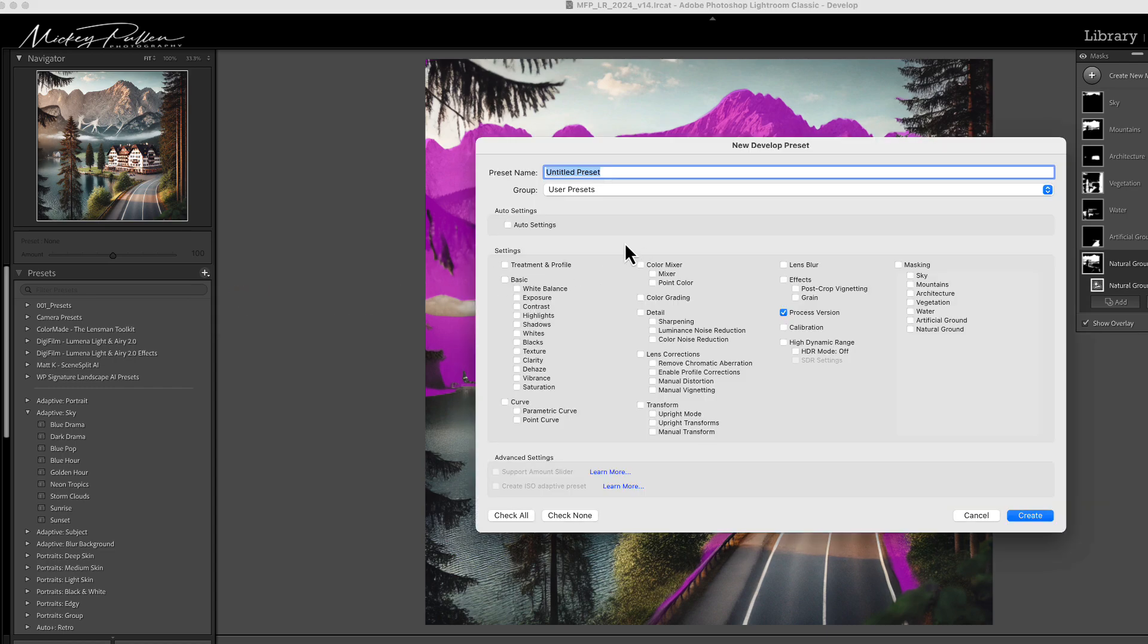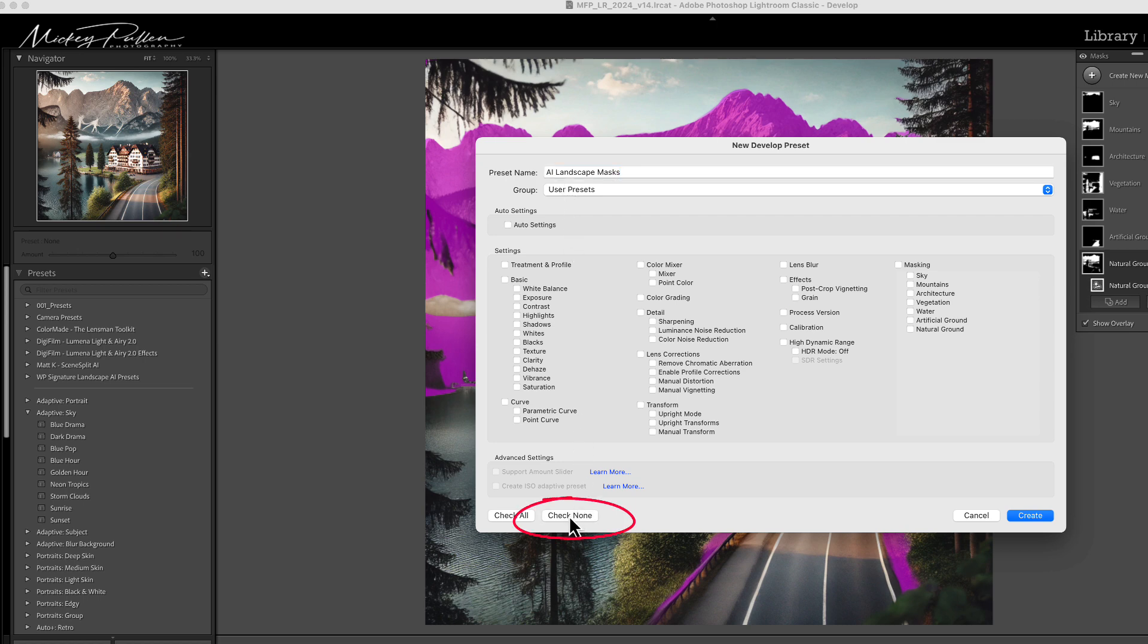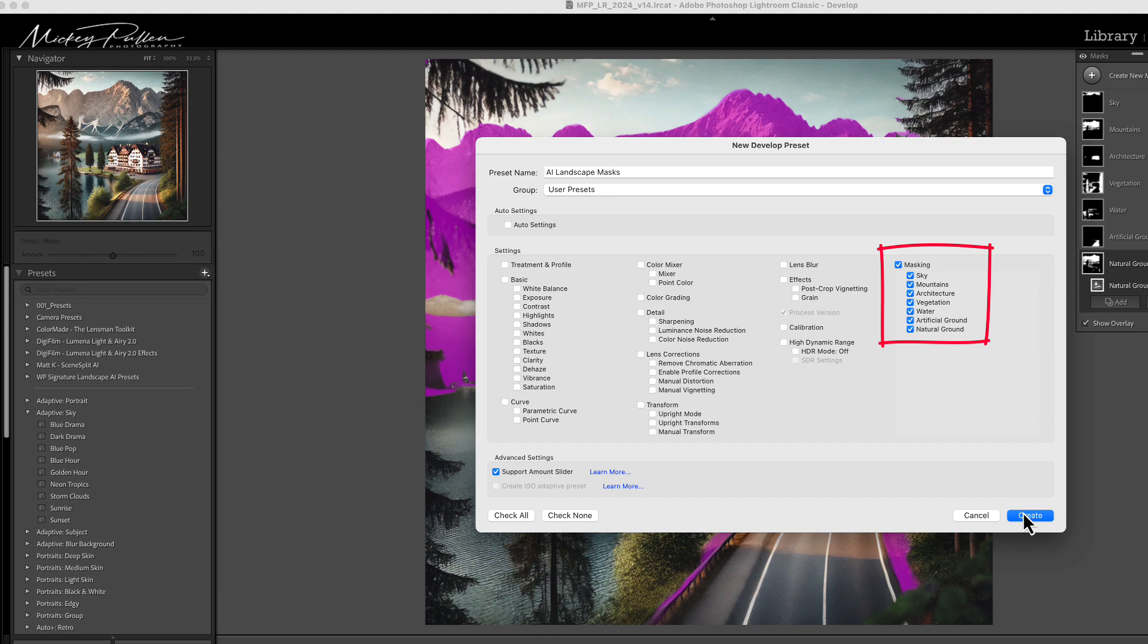If it's not already open, you can just click on the little down arrow here and click on the plus mark, create preset. The first thing that we need to do is give this preset a name, and we're going to call this AI landscape masks. The group is where the preset will be stored. The user presets is the default group that Lightroom wants to store any presets that you create. We've called it AI landscape masks. We want to come down here and check none because the only settings that we want to save is masking. So we click on masking and these automatically get selected and we hit create.